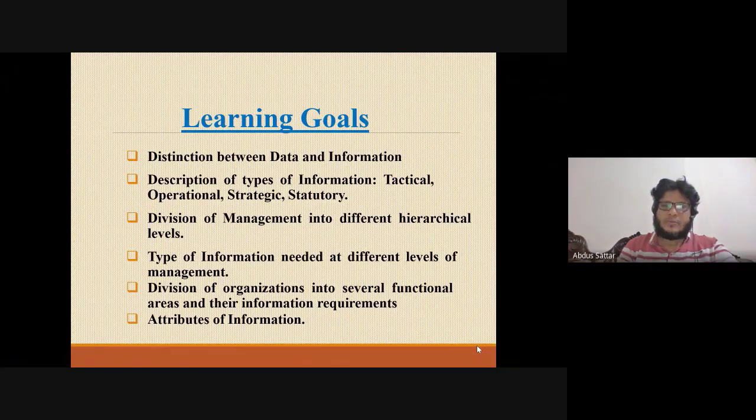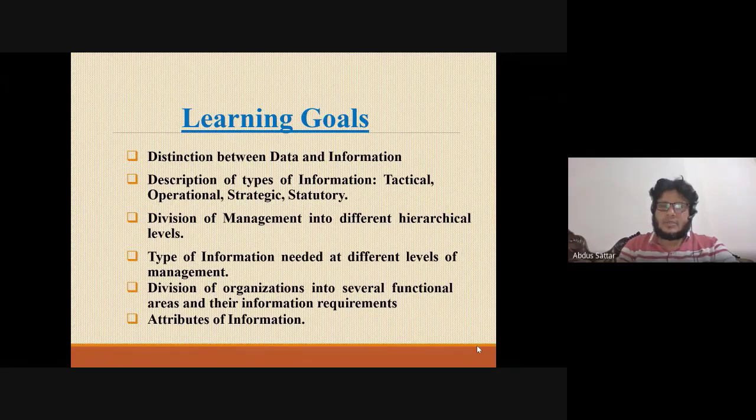The main topics covered are tactical, operational, strategic, and statutory information.